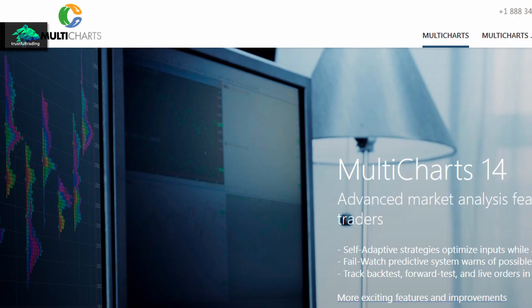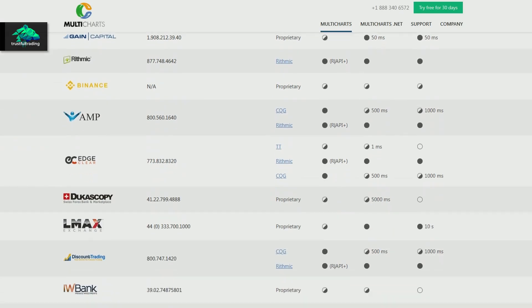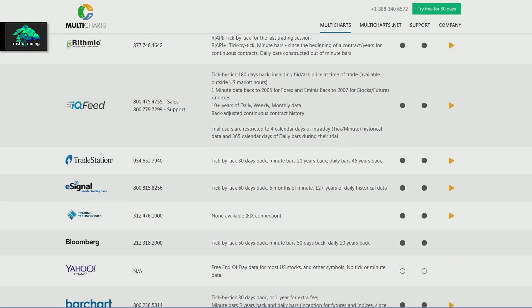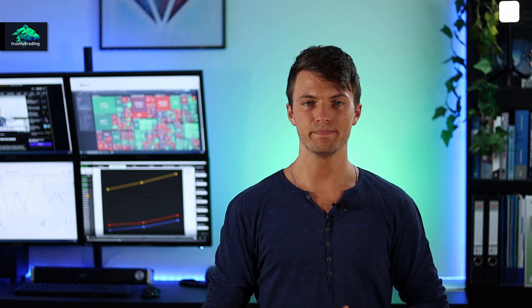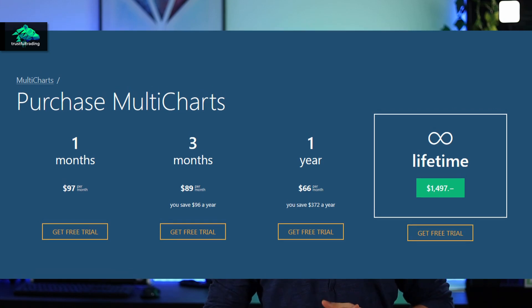Next we have MochiCharts. You can connect many different brokers and data feeds to this trading platform, and it's designed for strategy development — it's one of the best in this area. However, there is no mobile app and the trading platform is not free of charge.